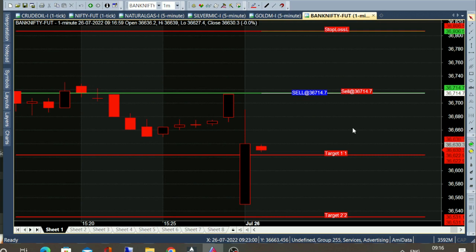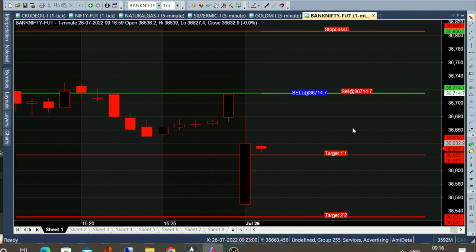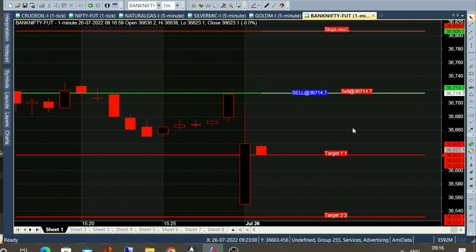Welcome to Bank Nifty Future. Today is July 26. Every day in the live market, you will automatically generate calls. Let's see how many calls are generated.